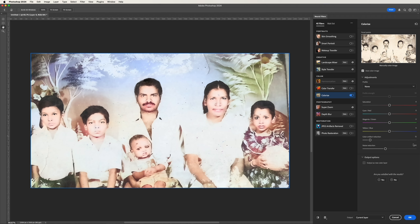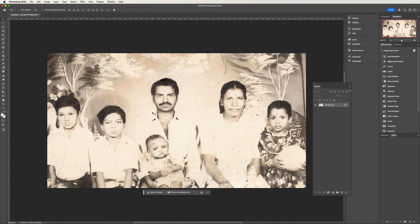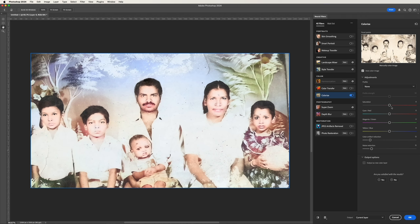And there you have it — in just a few simple steps, we have transformed an old black and white photo into a colorful, modern-looking image.